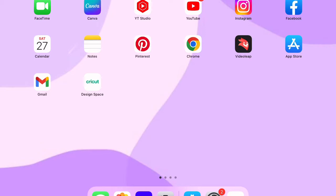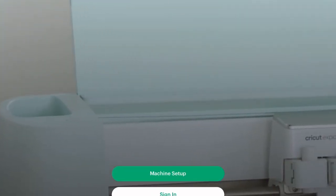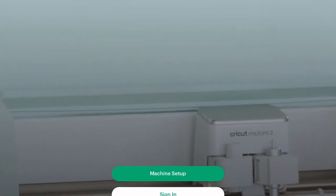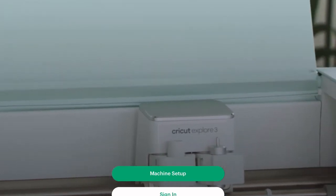I do pay for Cricut Access so I can have all the designs but there are free designs if you don't want to pay for that. So I'm just going to go into my Cricut Design Space app and I'm going to hit sign in since I do have an account. And I'm going to go ahead and sign in.